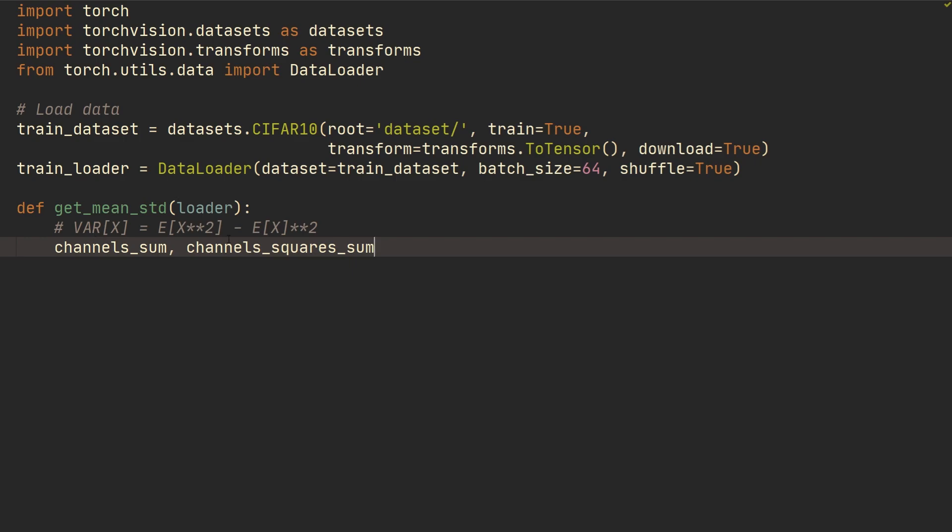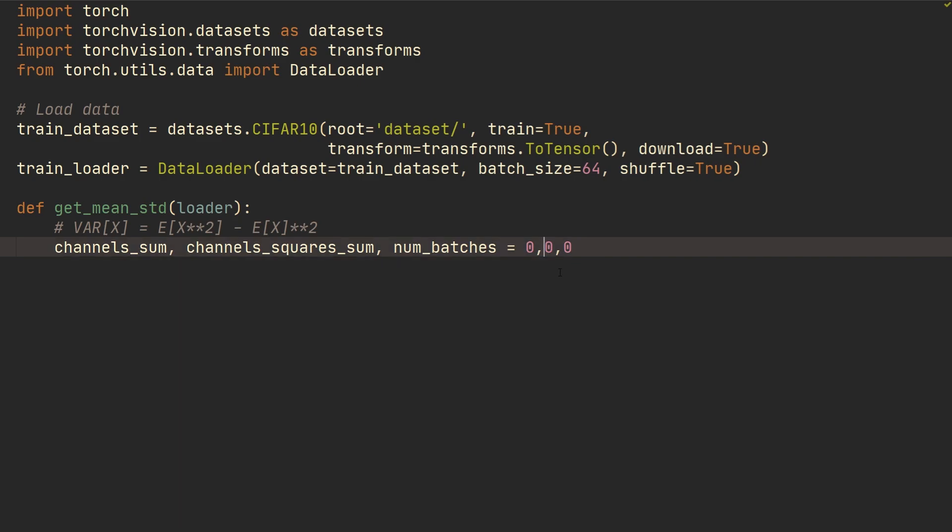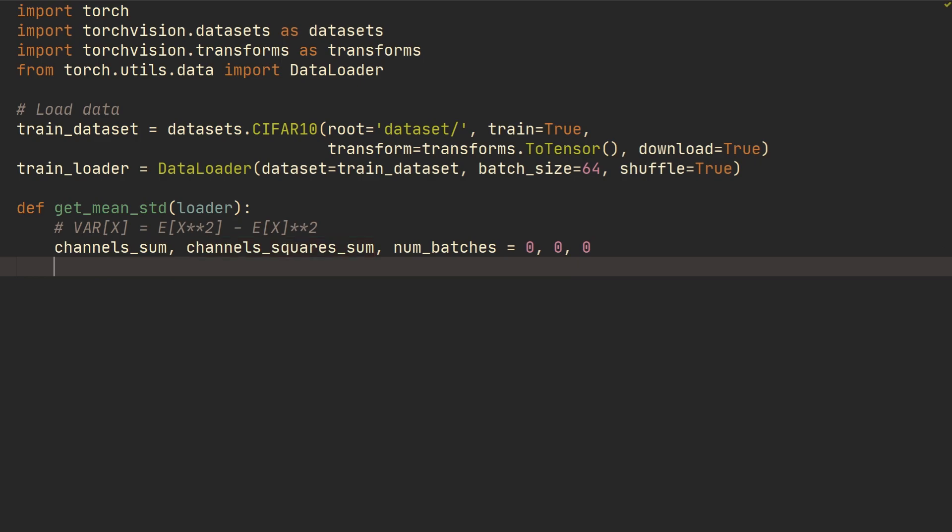Right, that's for this part right here, and then we're going to do number_of_batches and they're all going to be zero initially. So the way I'm doing this here is that you can send in a loader with any number of channels and it's still going to get the mean and standard deviation. So if you send in MNIST or CIFAR-10, where MNIST has one channel and CIFAR-10 has three, this is still going to work.